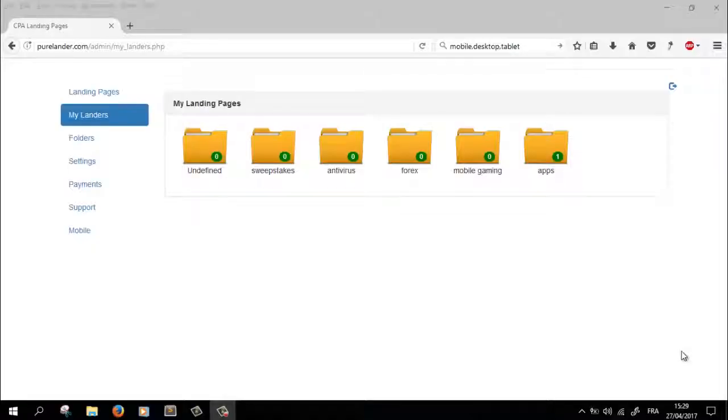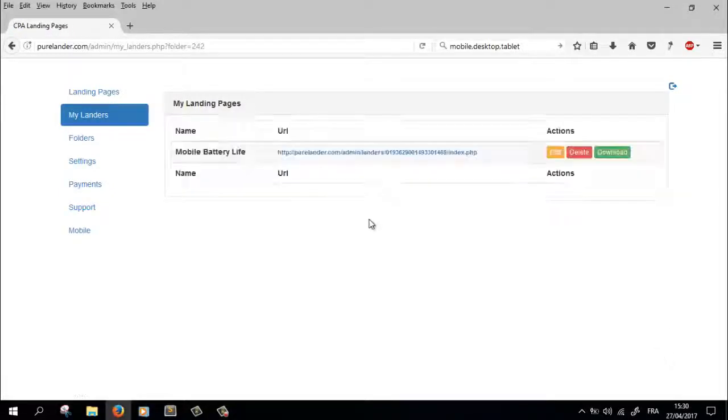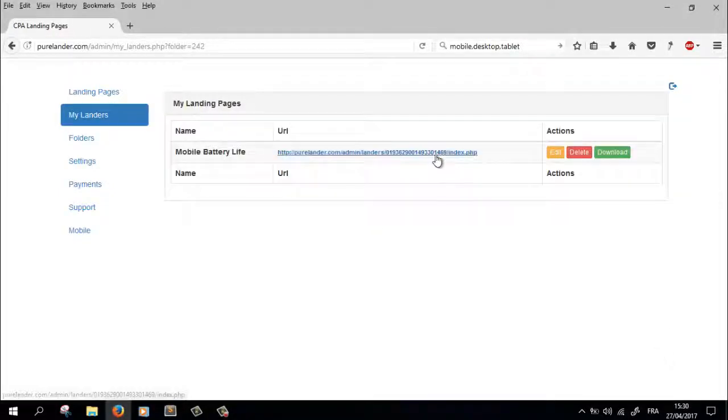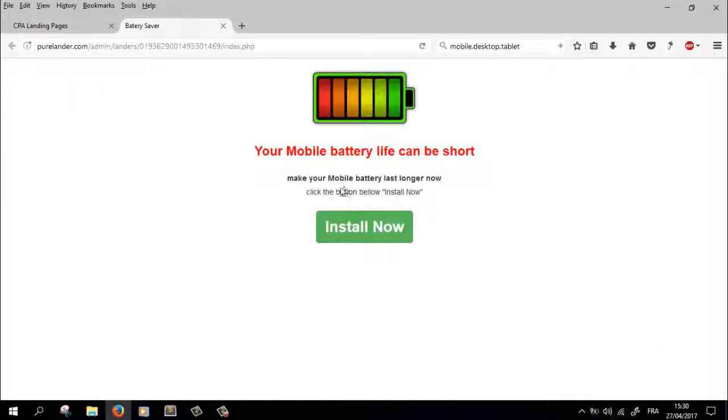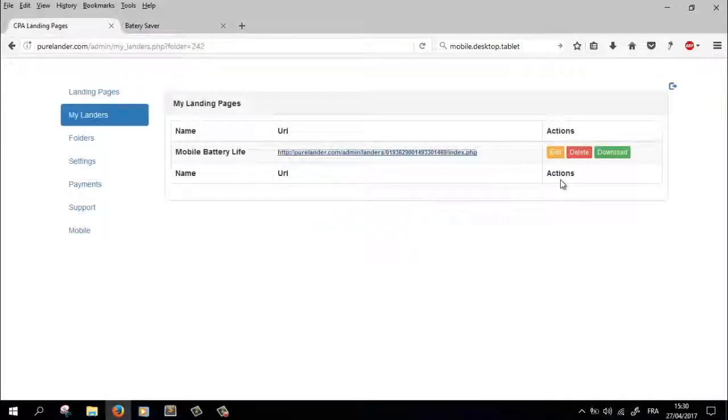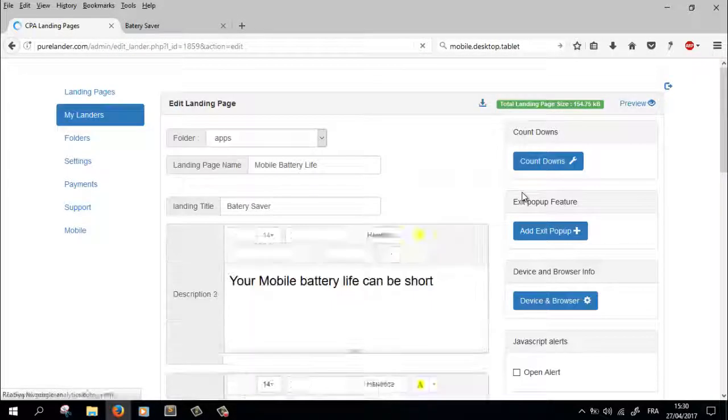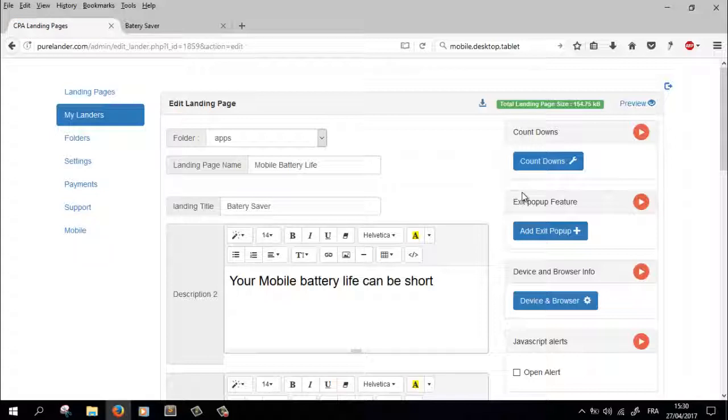Let me show you how you can detect browser and device information of the visitor. Let's go to a landing page, let's preview the landing page we're gonna work on. Let's edit.